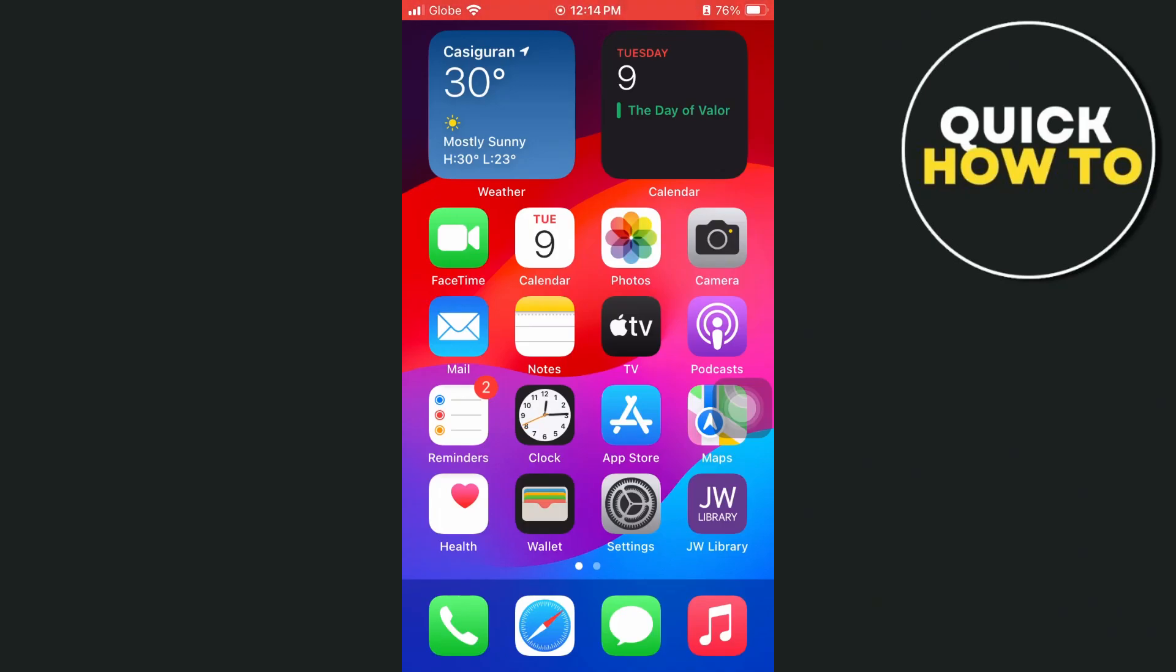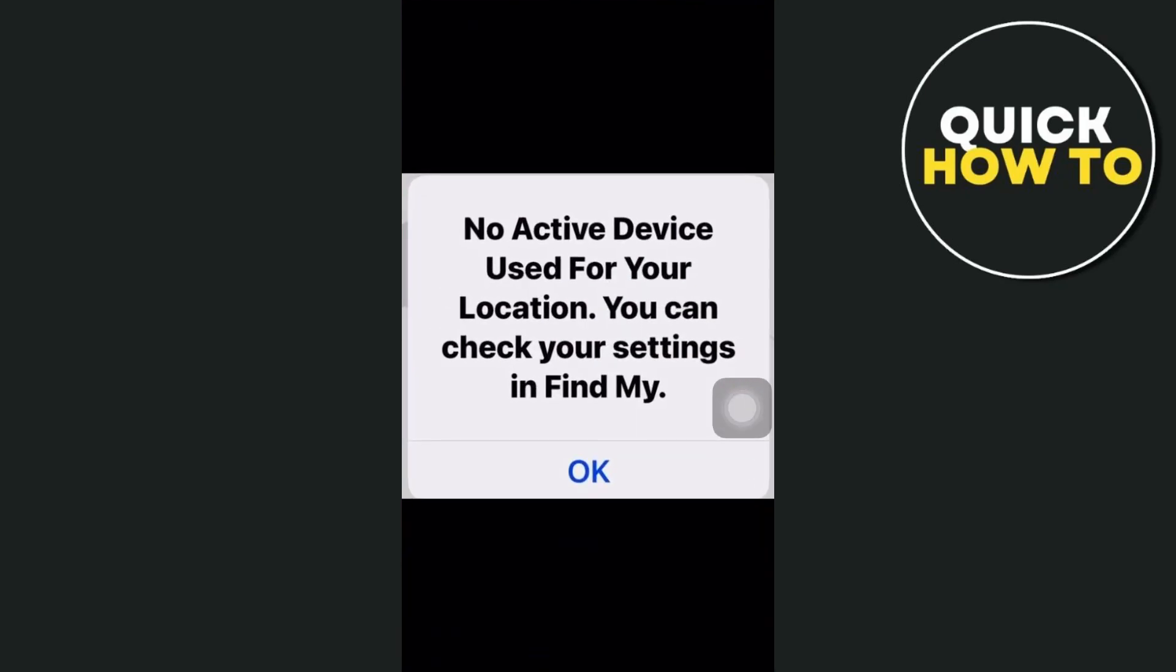Hey everyone, welcome back to another quick how-to. In this video, we're going to show you how you can fix no active device used for your location. You can check your settings in Find My iPhone.